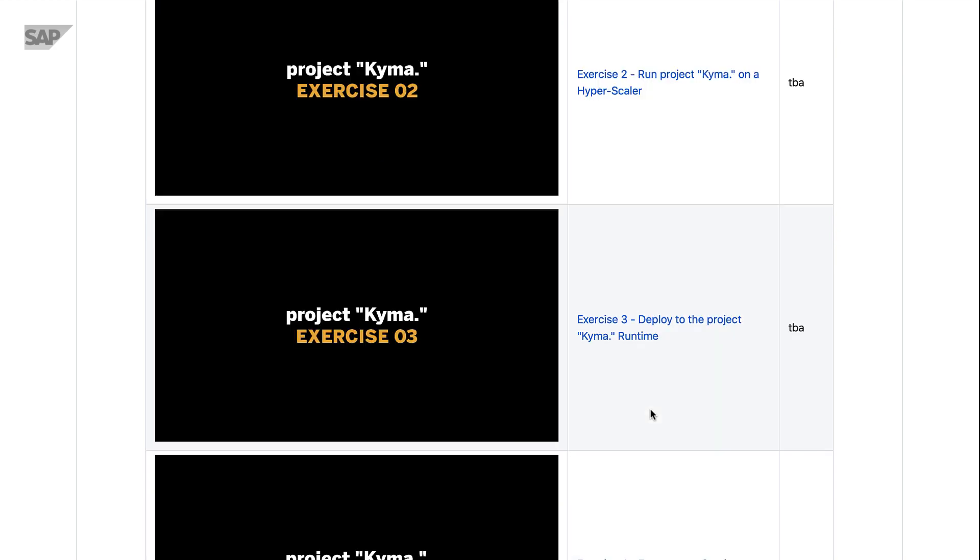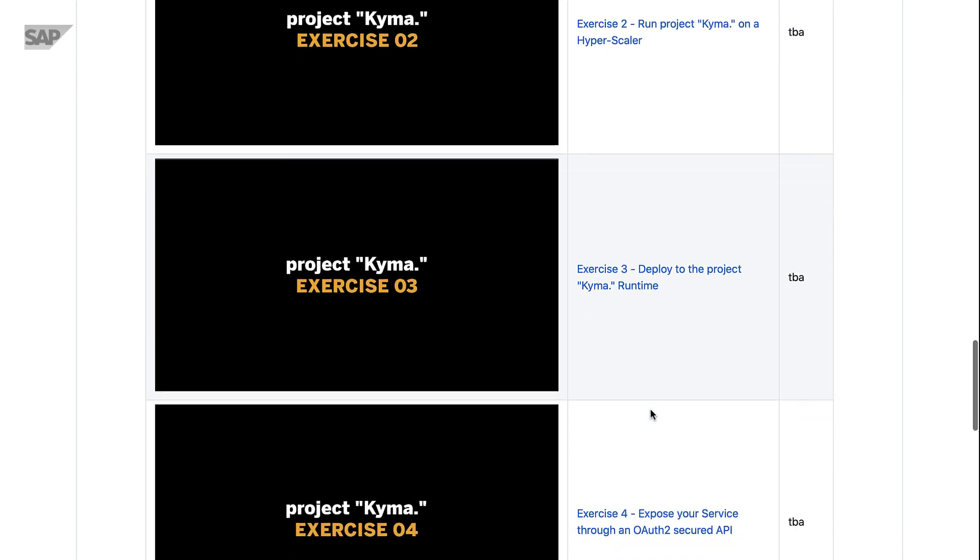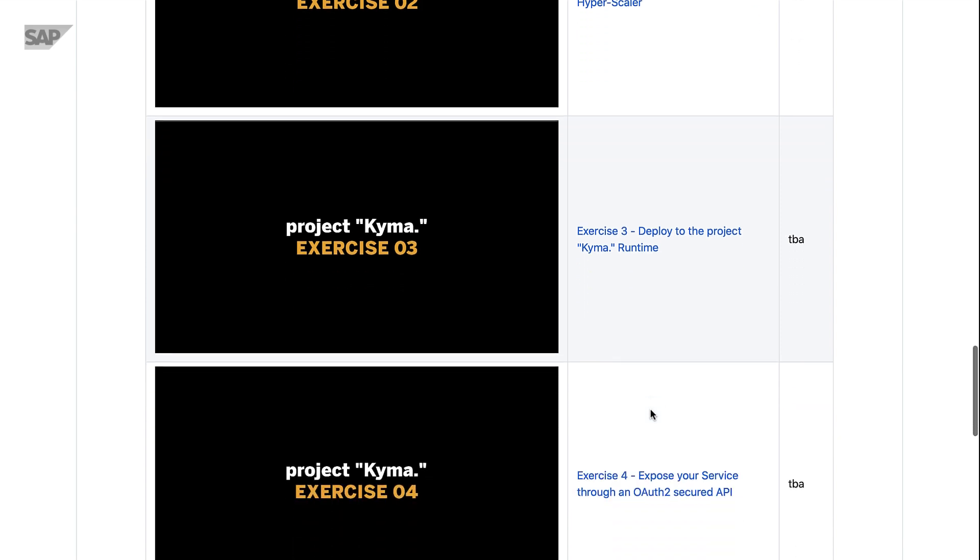The next videos will cover deploying to the Kyma runtime in different ways, but also we're talking about exposing your services and applications through a secured API to the outside world.